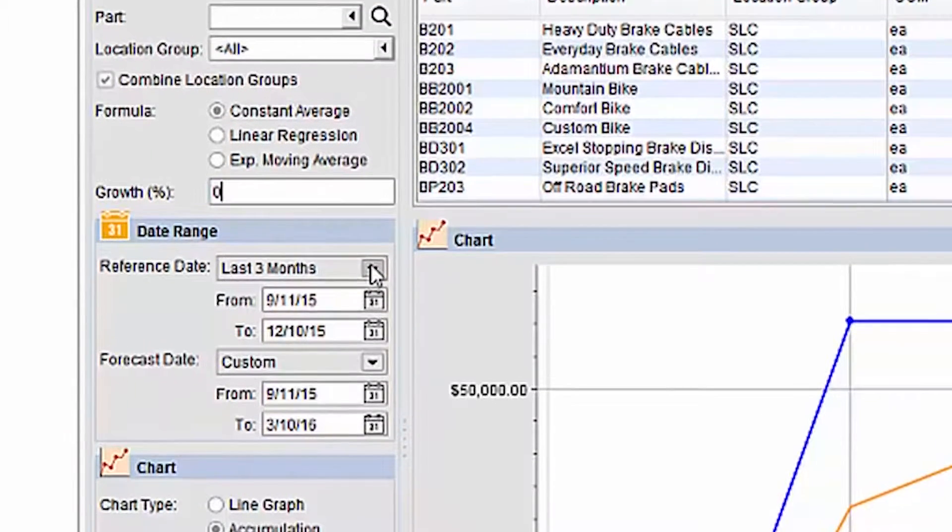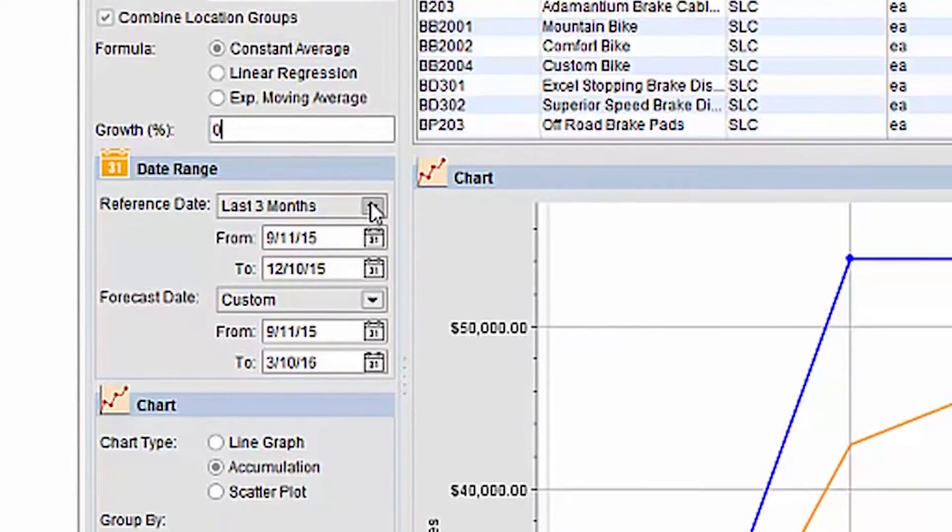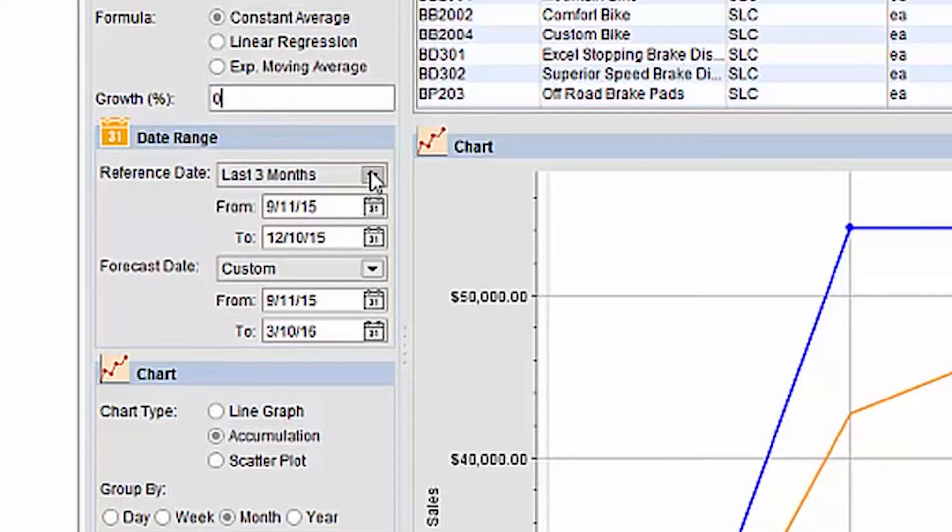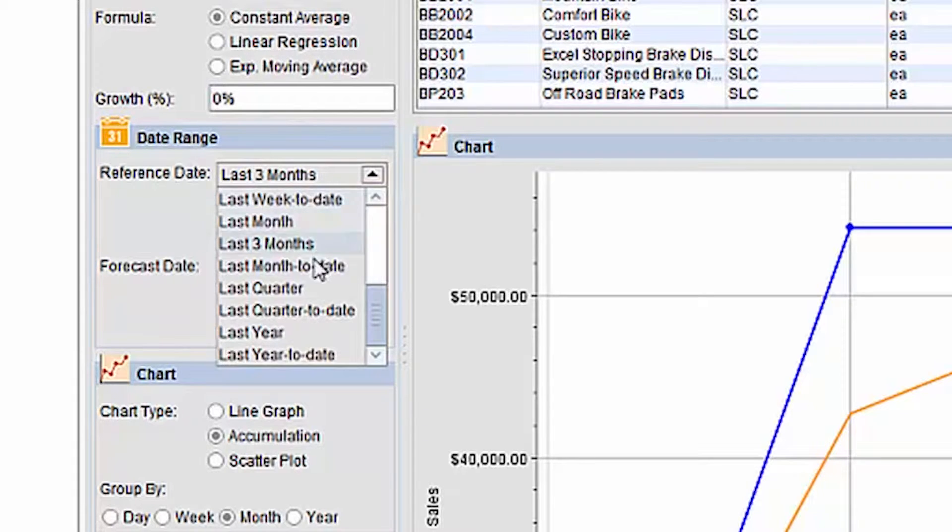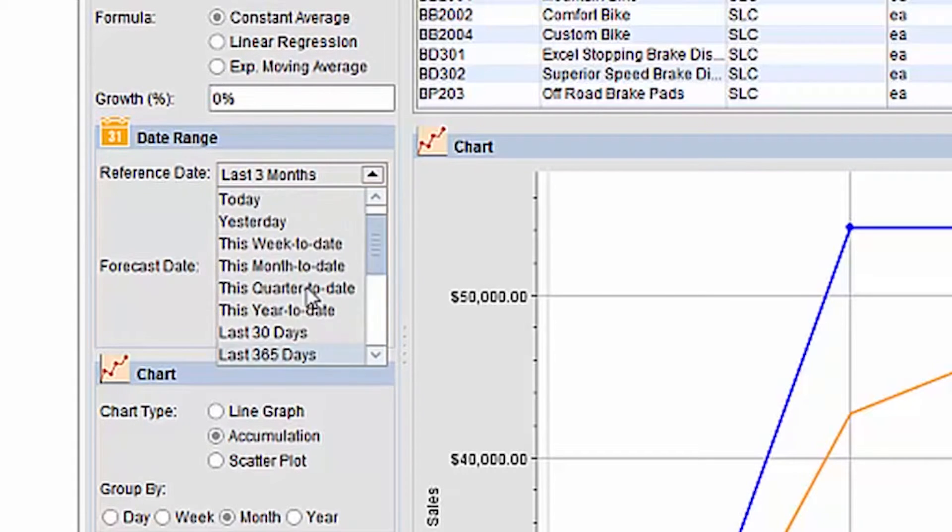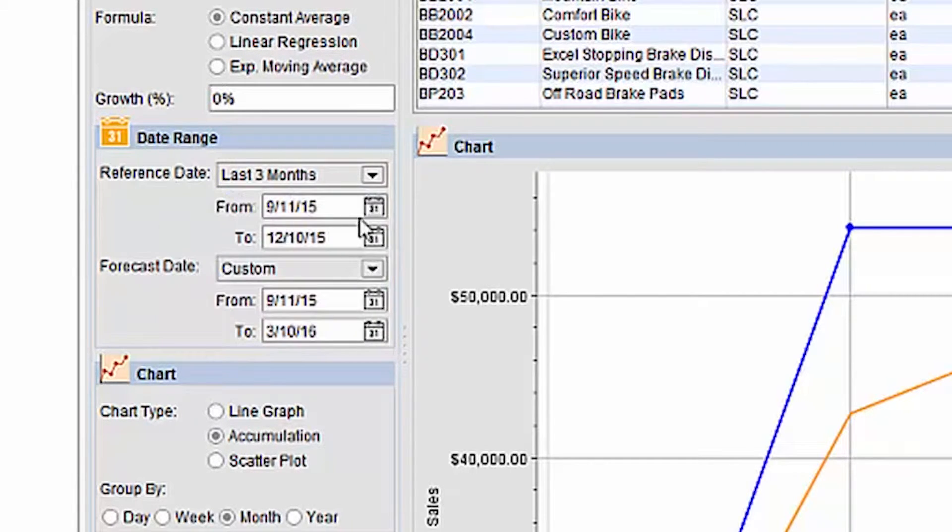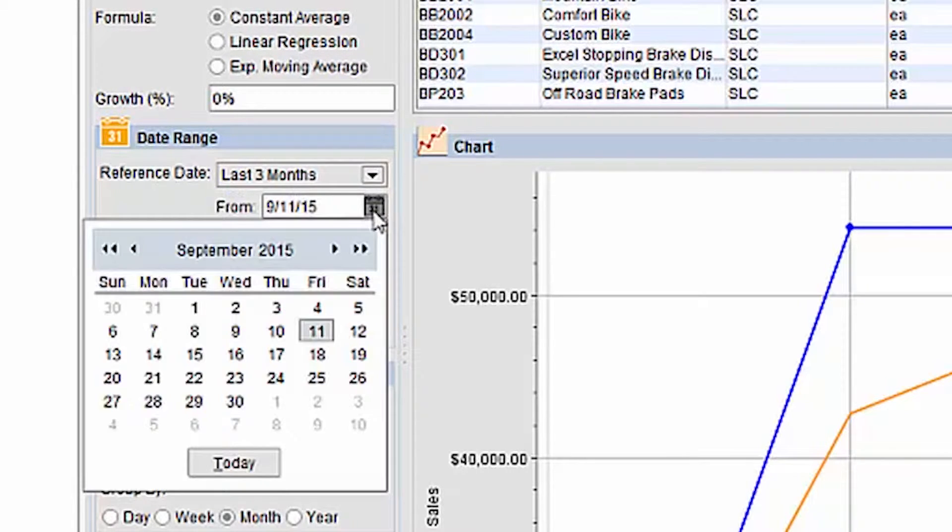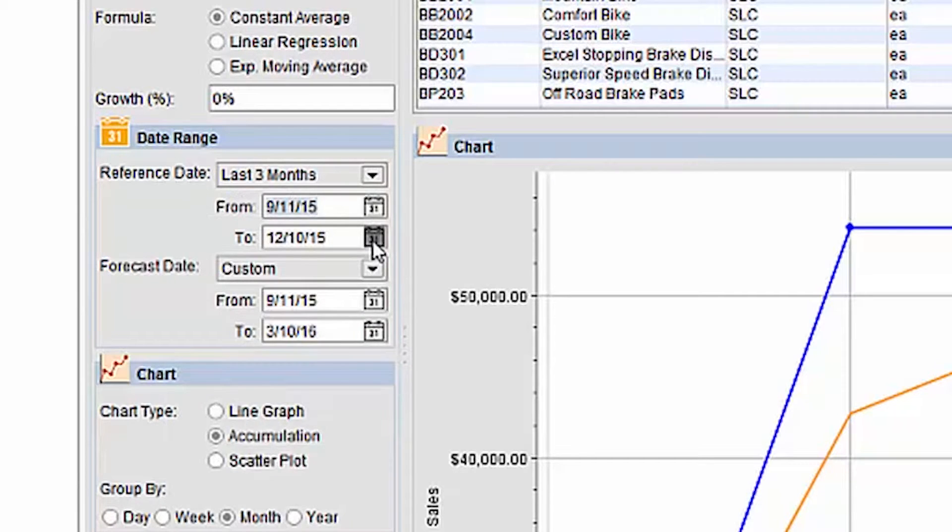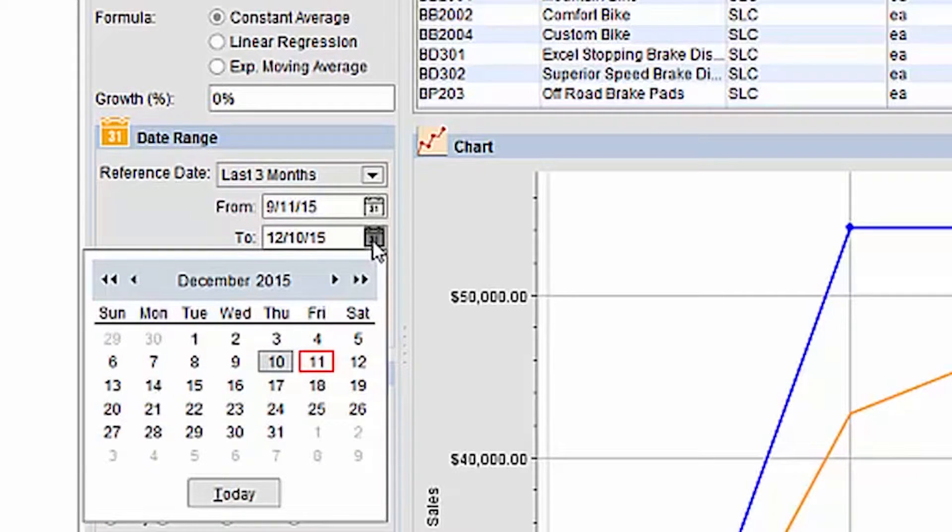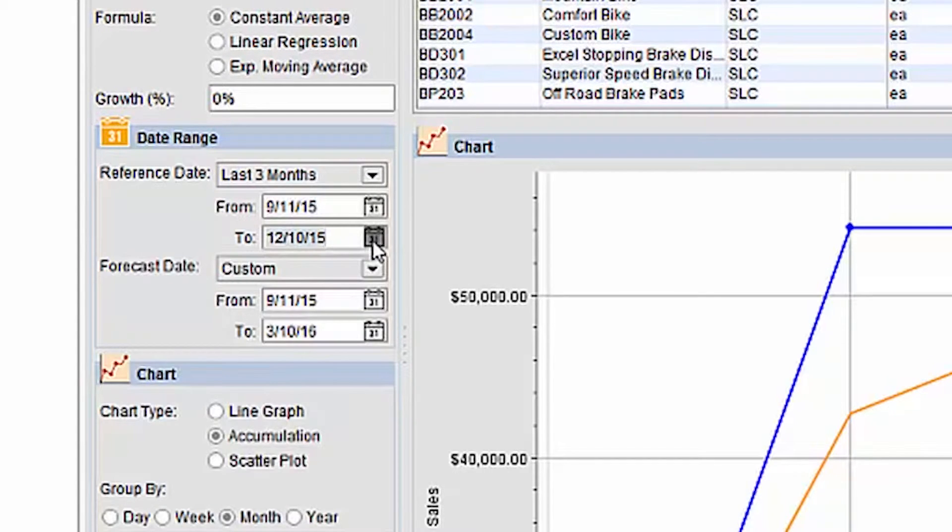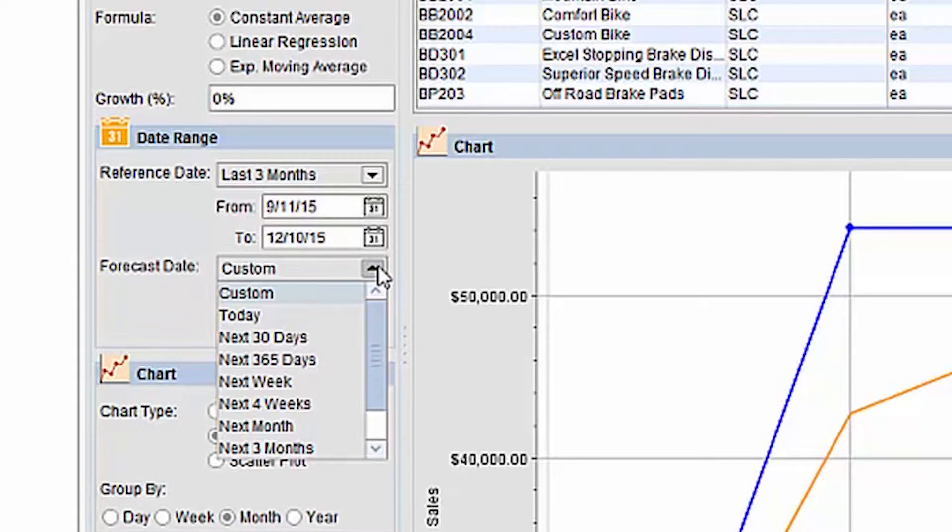After choosing your formula, you must select date ranges, both for your data and the date range you want to forecast. If you want the forecast to include your data, you will want the from dates to match for the reference date and the forecast date. If there is no overlap, the forecast results will not include your data from the reference date range.